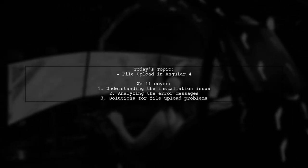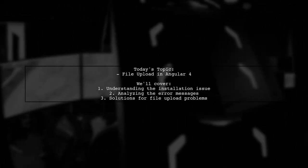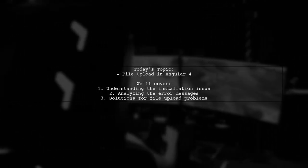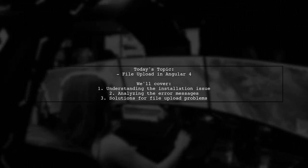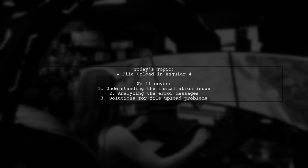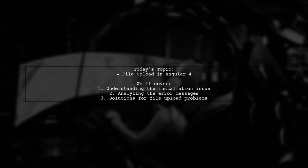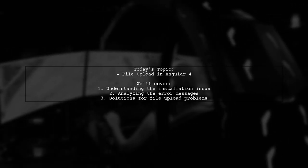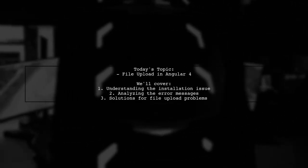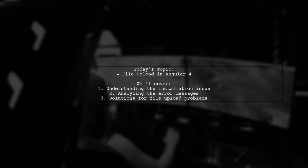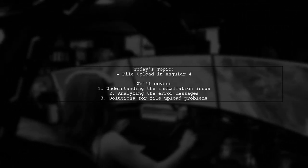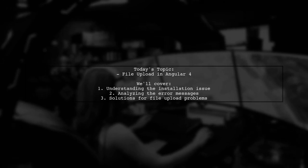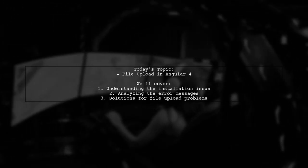Welcome to our Angular 4 tutorial. Today, we're tackling a common issue that many developers encounter when working with file uploads. One of our viewers has run into a problem while trying to install the ng2 file upload package. They received some error messages and are struggling to get their file upload feature to work. Let's break down the question and see how we can help.